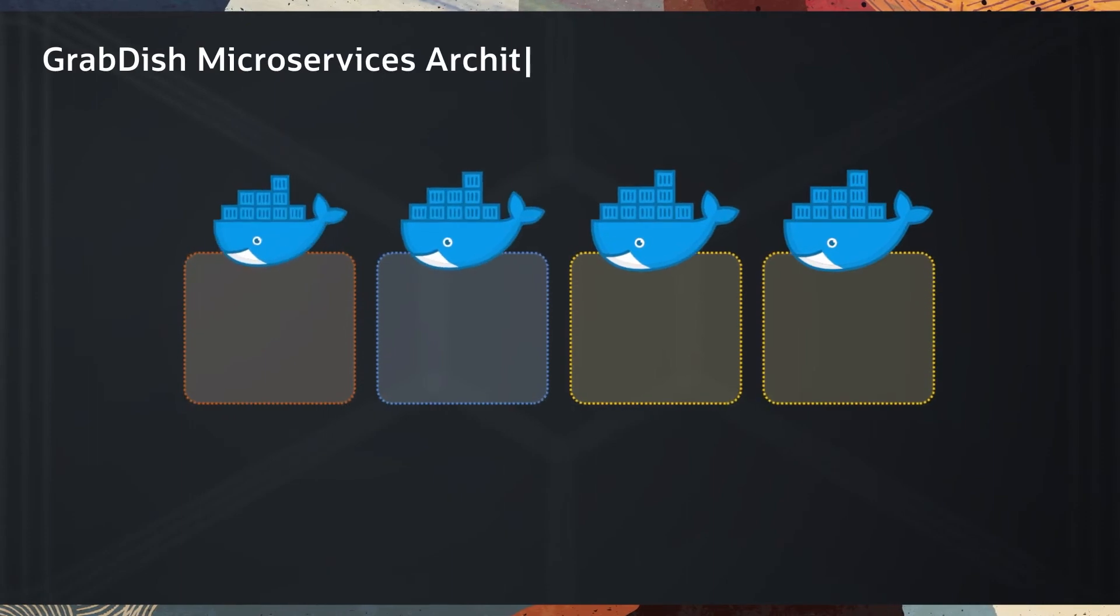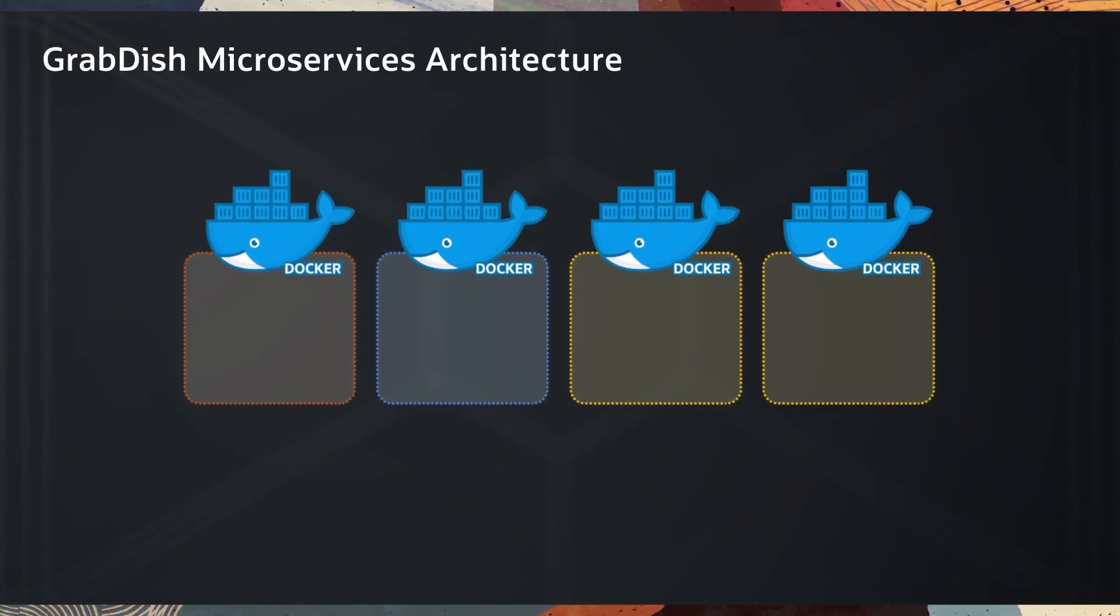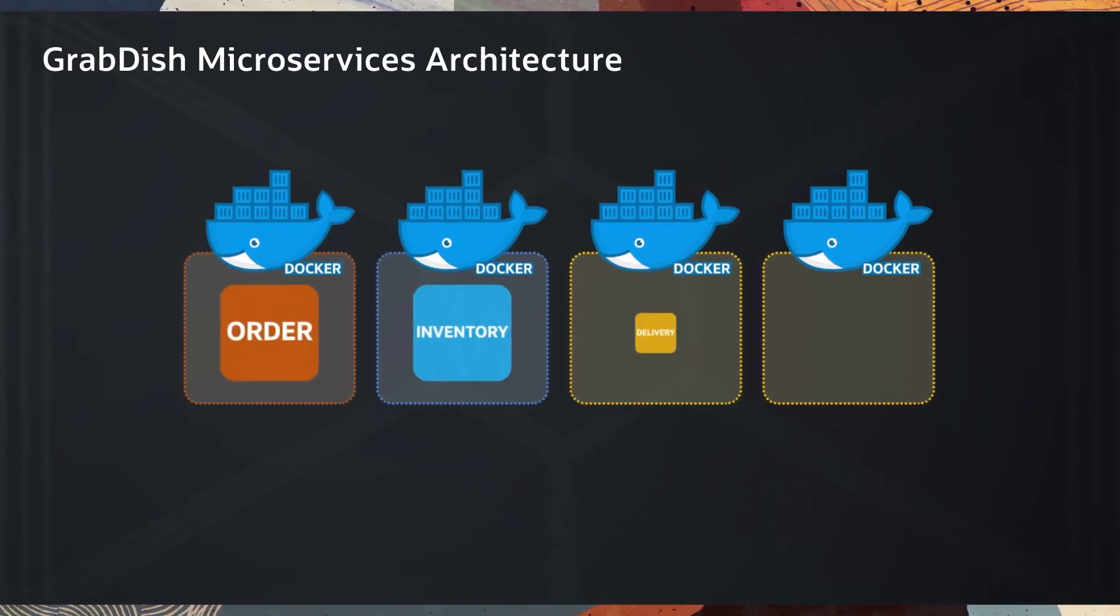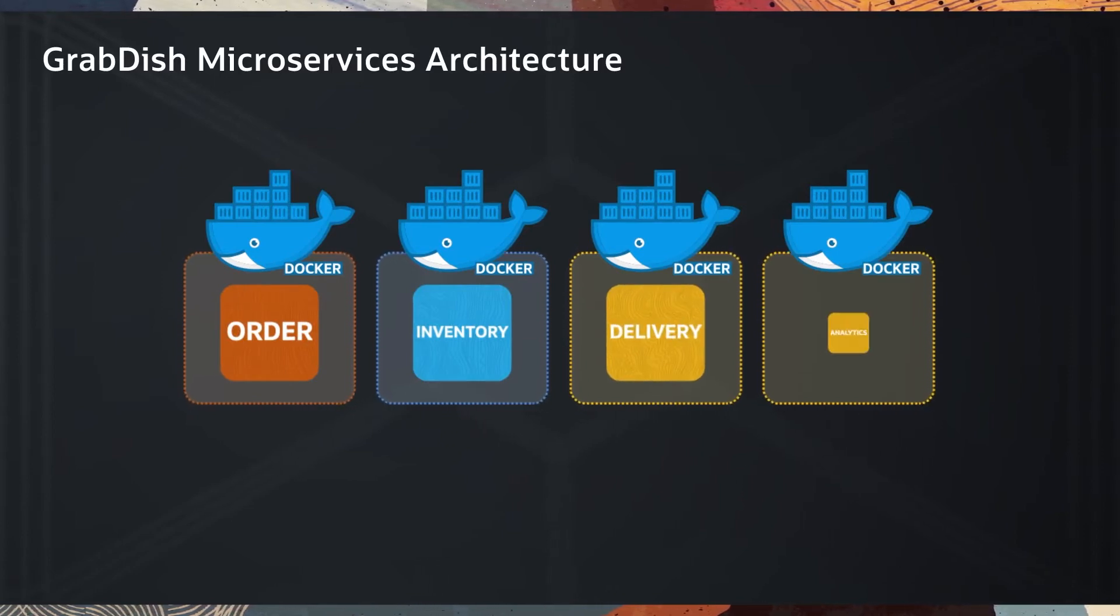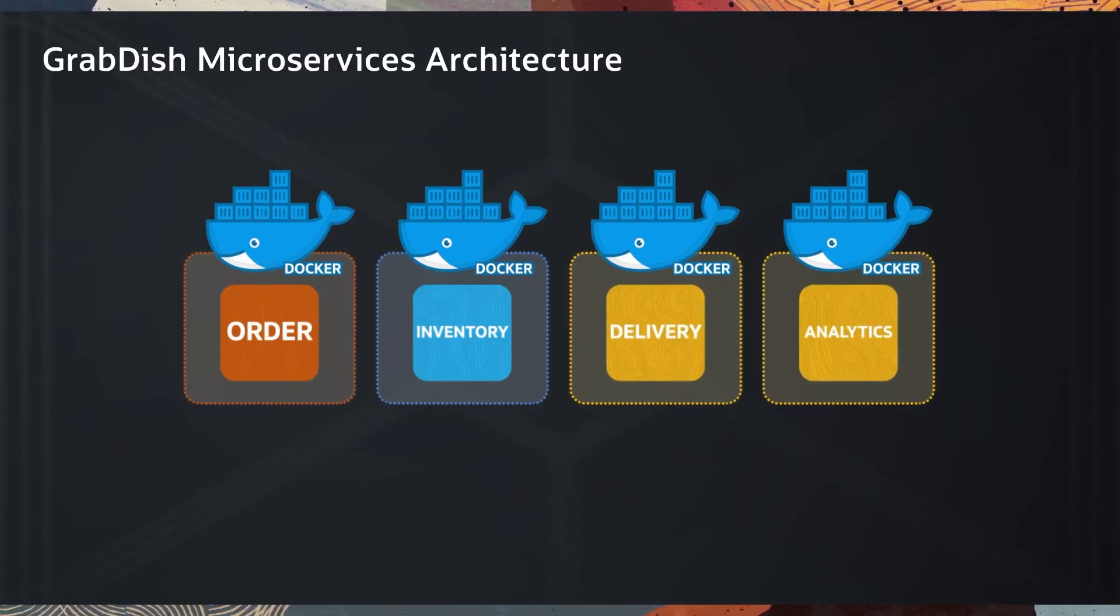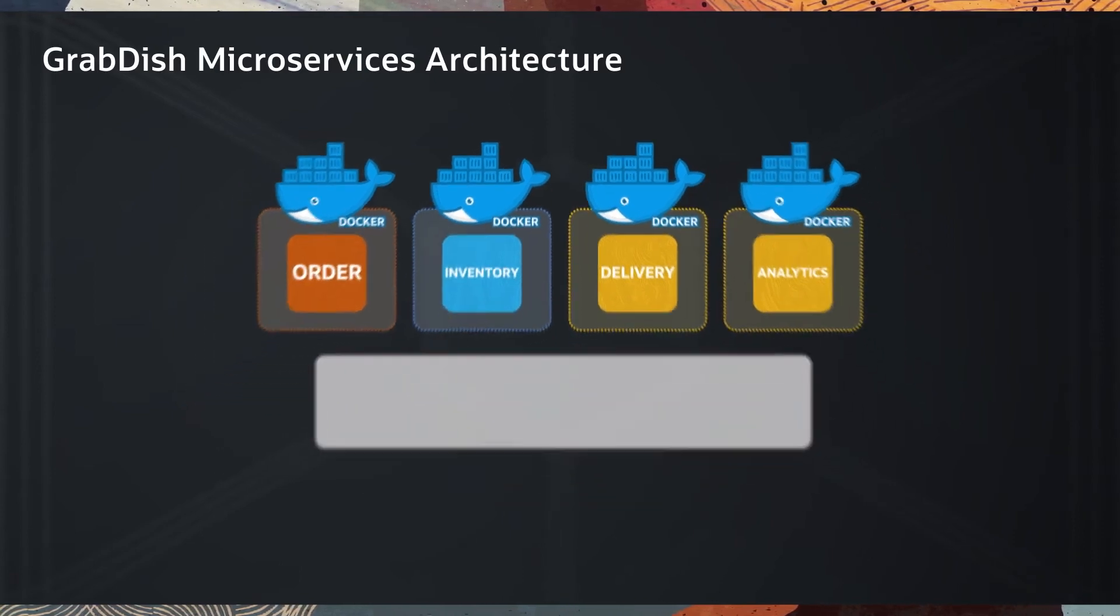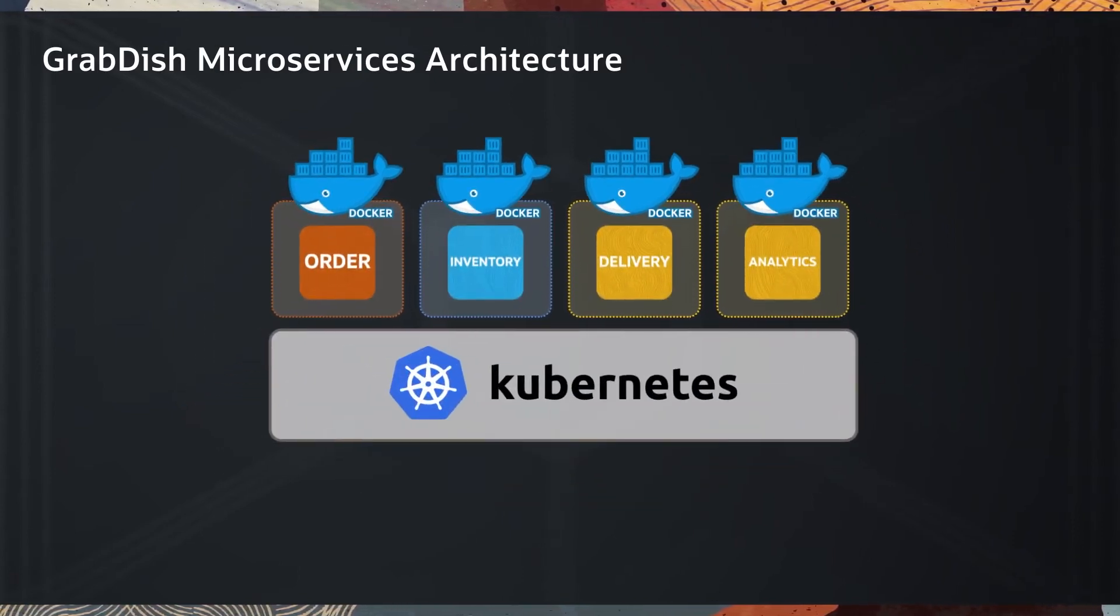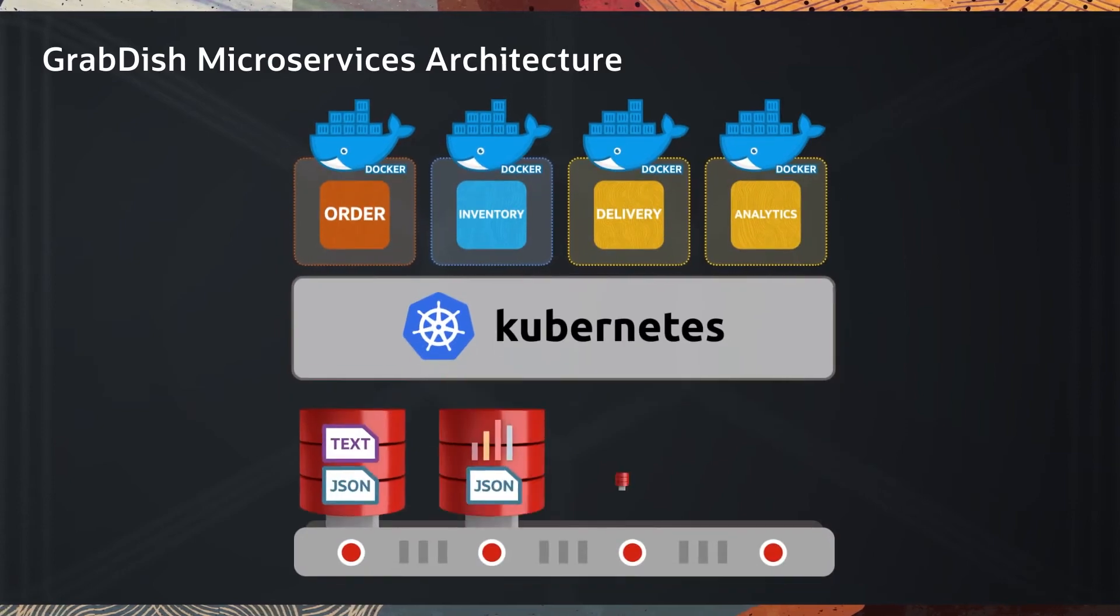GrabDish microservices architecture contains three microservices: Order, inventory, delivery, and one Analytics Ops dashboard written in Apex. Each service is a container managed by Kubernetes. One PDB per microservice is used for data isolation.